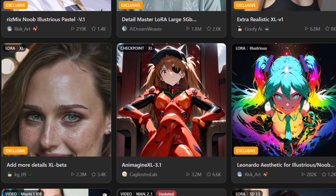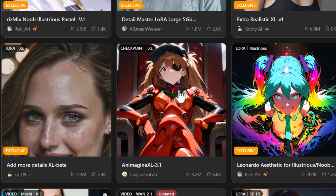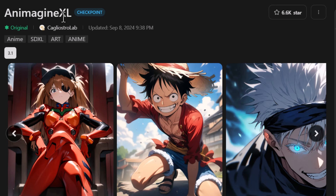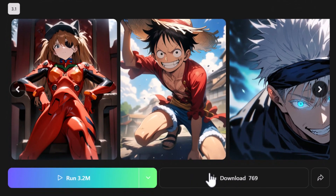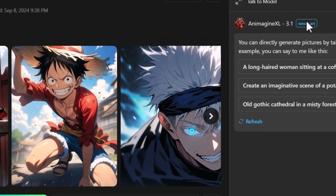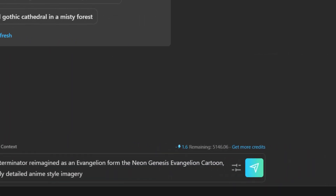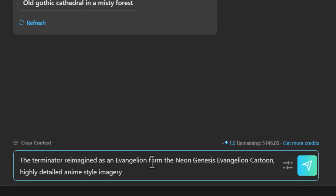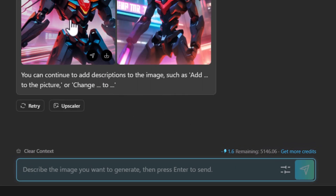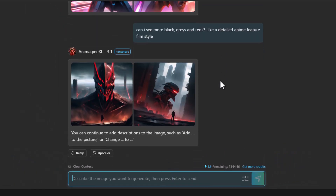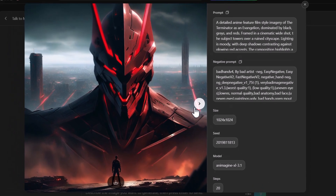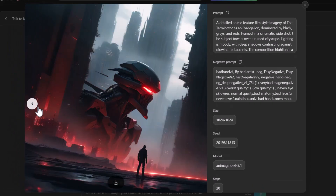If you use Stable Diffusion locally, you can actually download some of these models — for example, Unimagine XL is downloadable. I talk to the model and type something like 'the Terminator reimagined as an Evangelion from Neon Genesis Evangelion, cartoon, highly detailed anime style imagery,' then continue chatting to fine-tune the result. The two images are a pretty good blend of Terminator-style aesthetics with Evangelion, so that was a pretty fun little experiment.